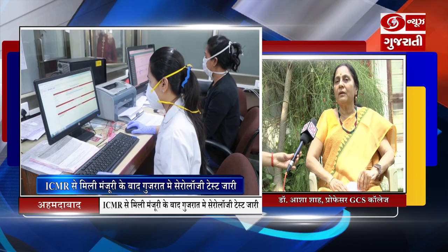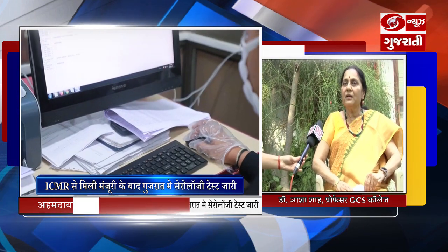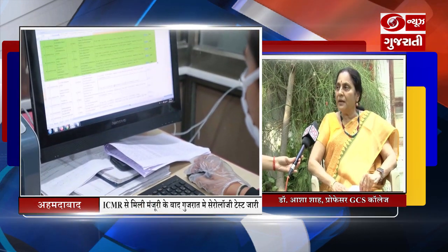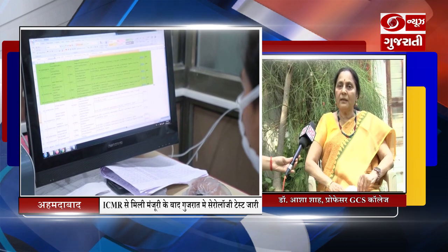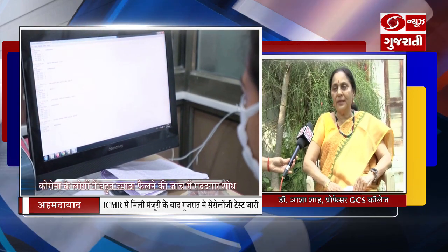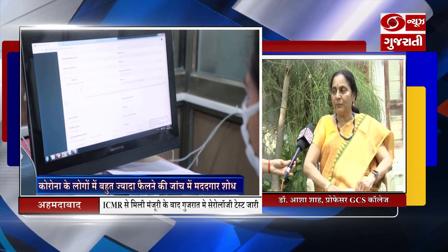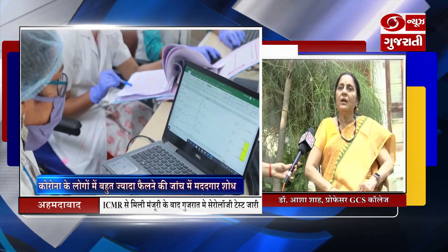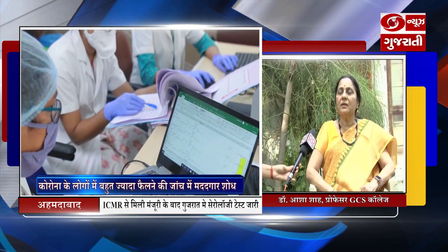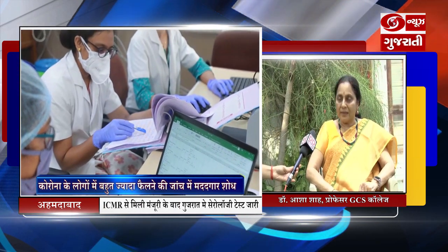Ek baat yeh hai ki yeh serological test accurate aur validity wala hona chahiye. Isme rapid antibody test bhi hota hai aur ELISA based test bhi hota hai. ELISA based test zyada accurate hota hai. Surveillance ke liye sabse jo corona ki surveillance ke liye test kiya ja raha hai woh ELISA based test hai.